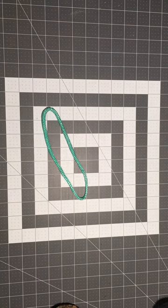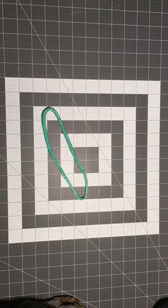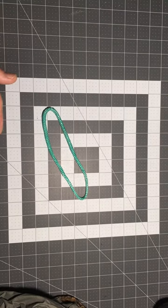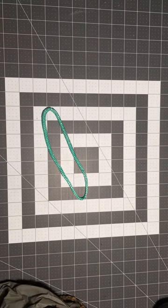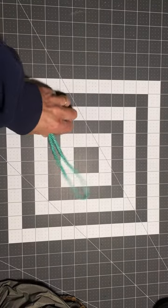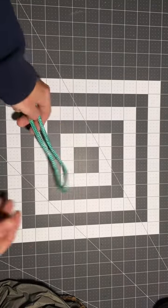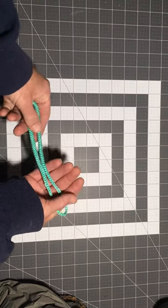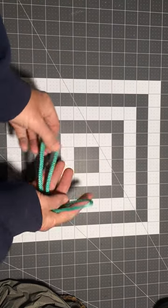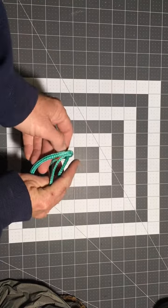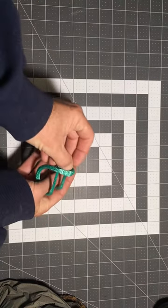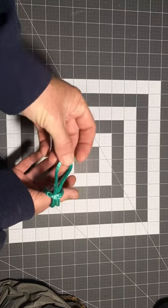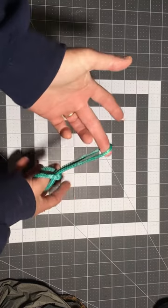The way this works is our hammocks have a two inch sewn channel on the end. This continuous loop goes through the channel. When it comes out the other side, it does what's called a lark's head, and you tighten it down.